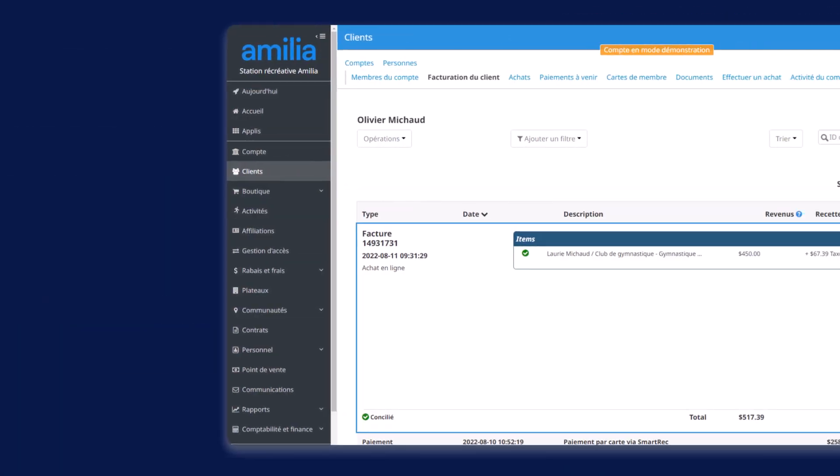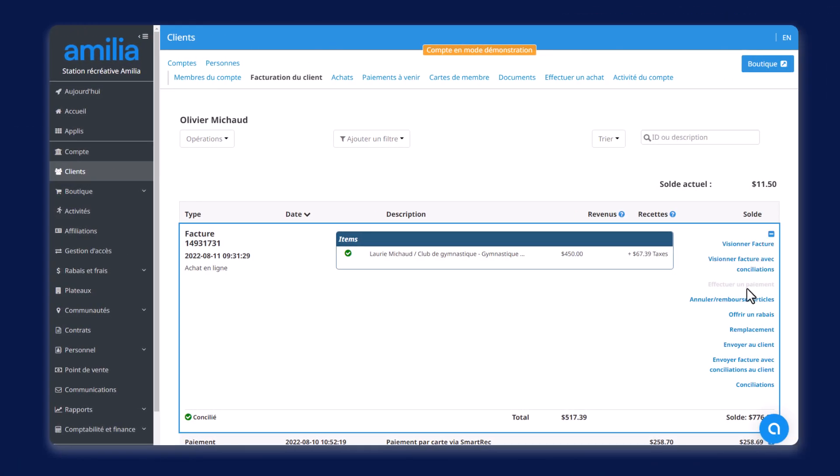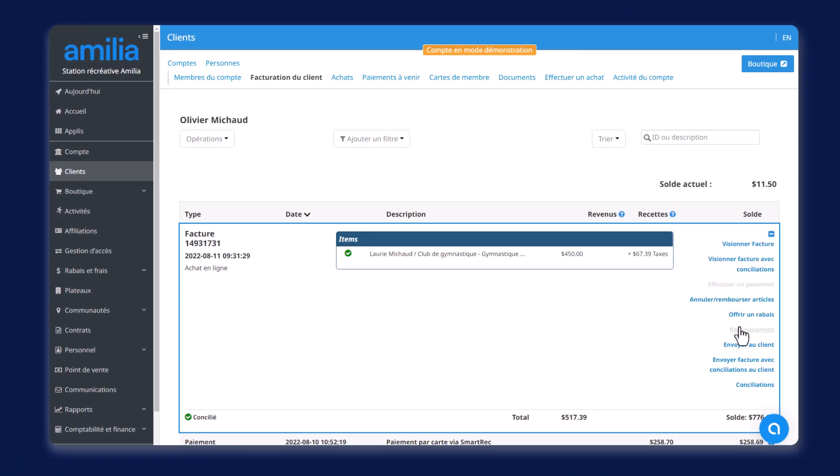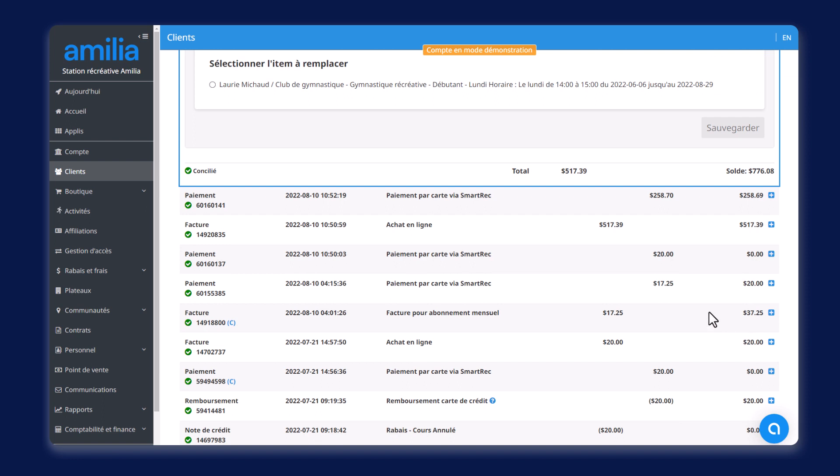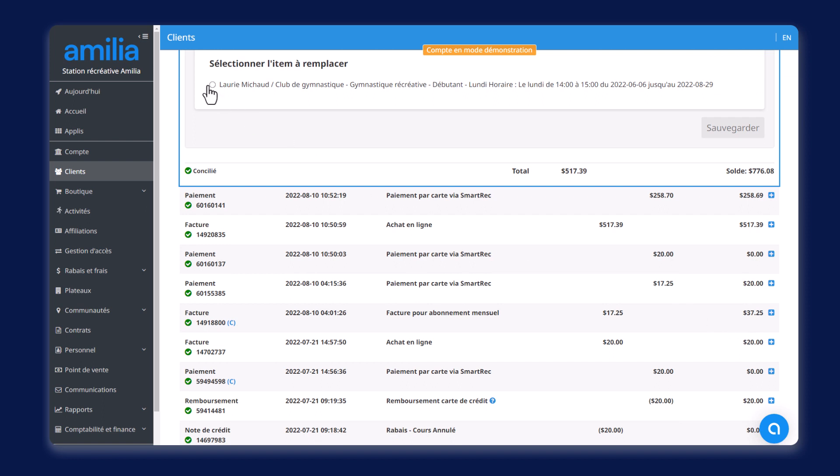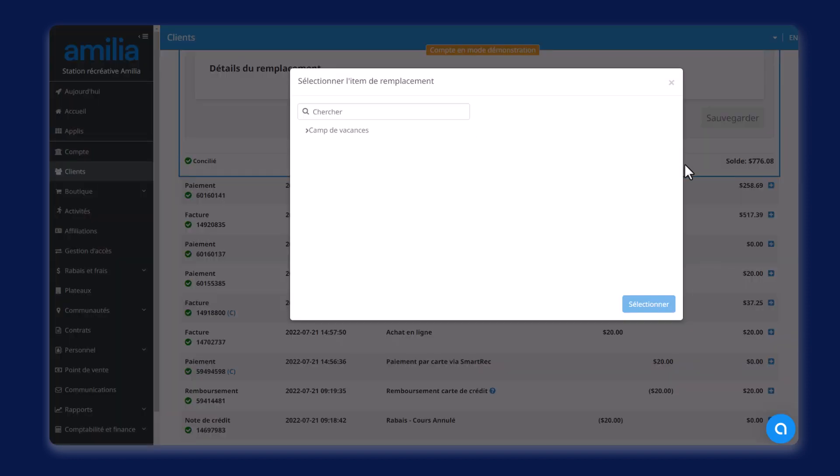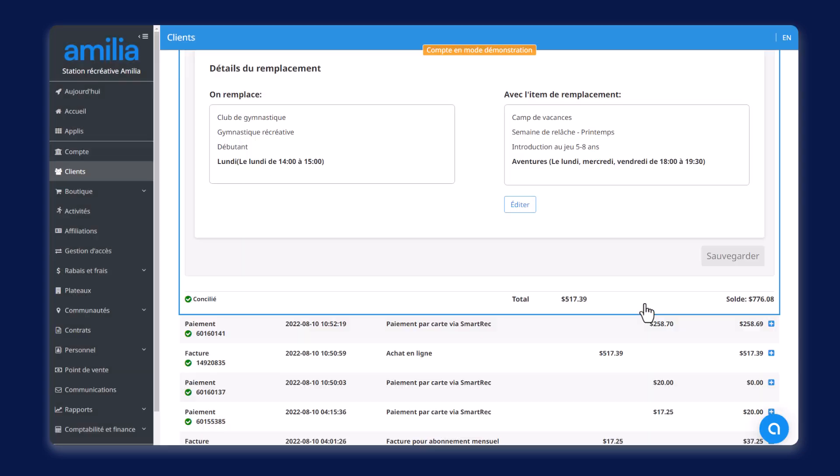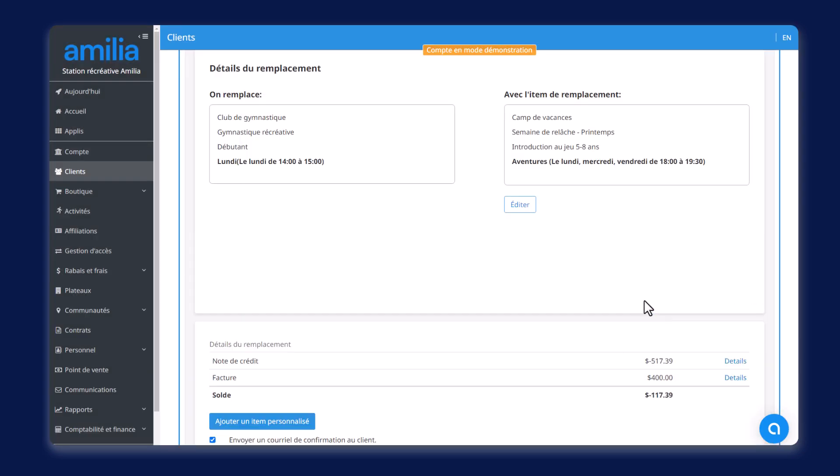Vos clients ont une vie bien remplie et les revirements de situations sont fréquents, nous le savons. C'est pourquoi nous avons rendu l'outil de remplacement encore plus efficace en vous permettant de remplacer deux activités admissibles provenant de programmes différents. Celles-ci doivent simplement contenir le même formulaire. C'est simple, non? Ne perdez plus une seconde et offrez à vos clients encore plus de flexibilité grâce à notre outil de remplacement.